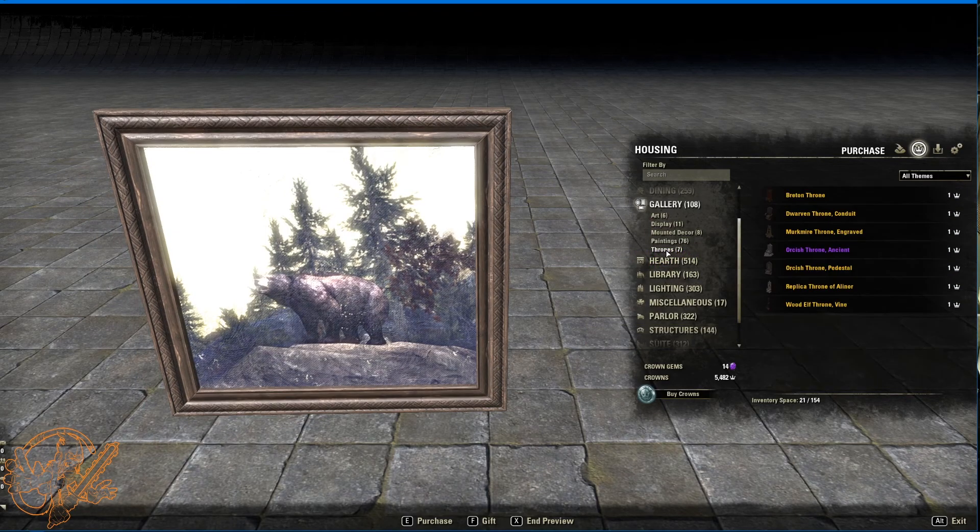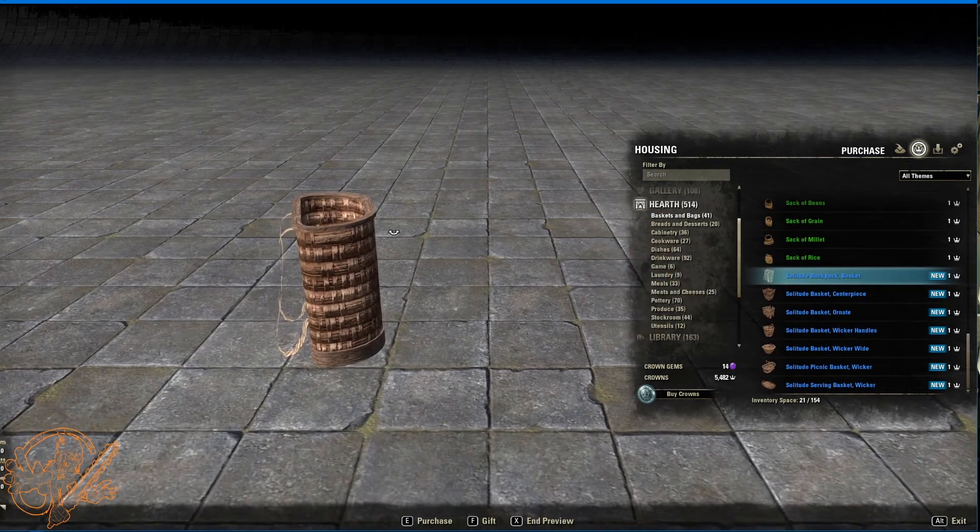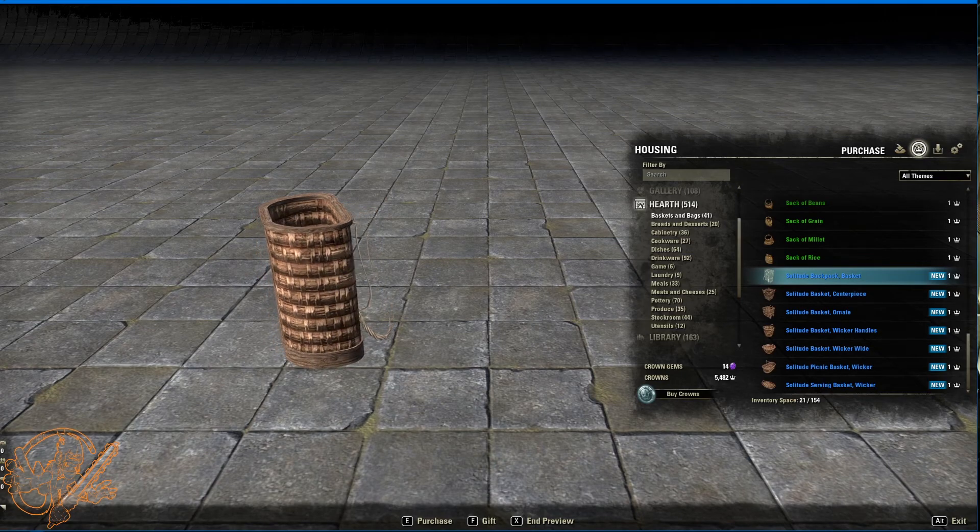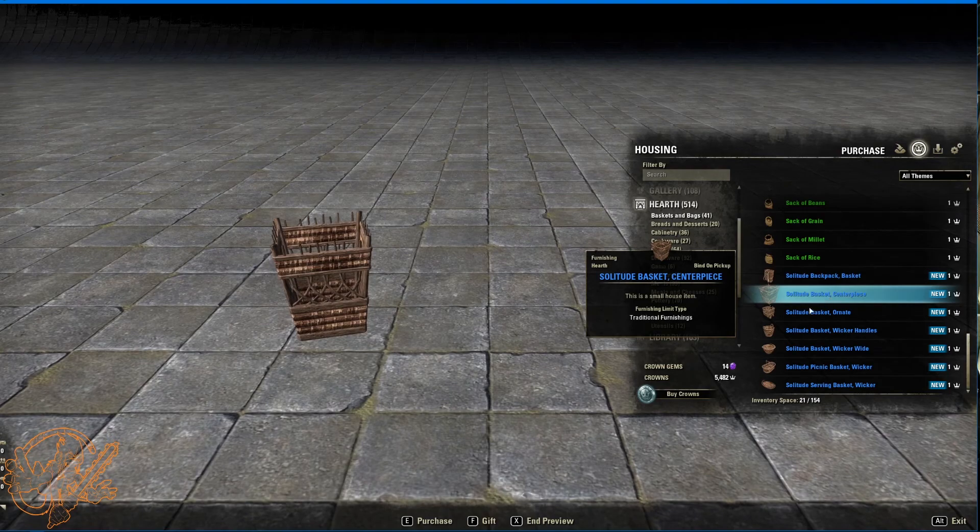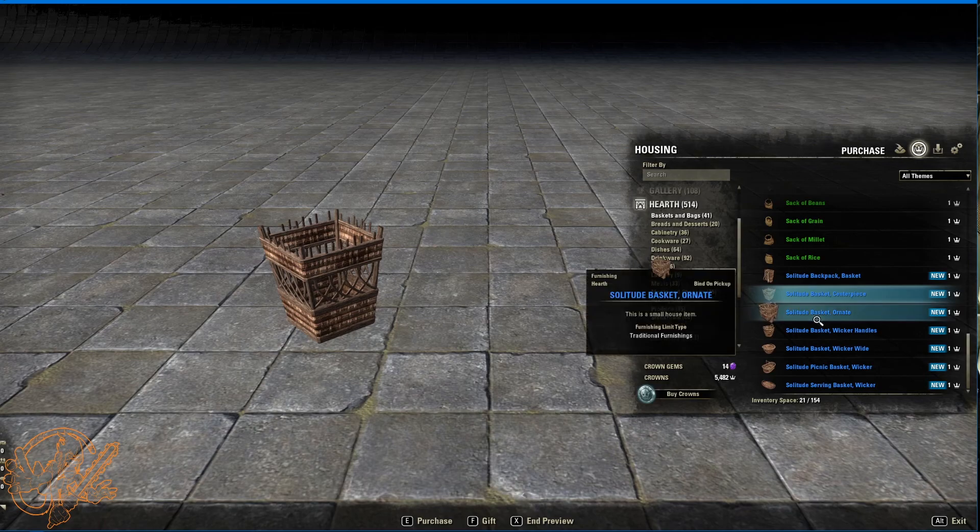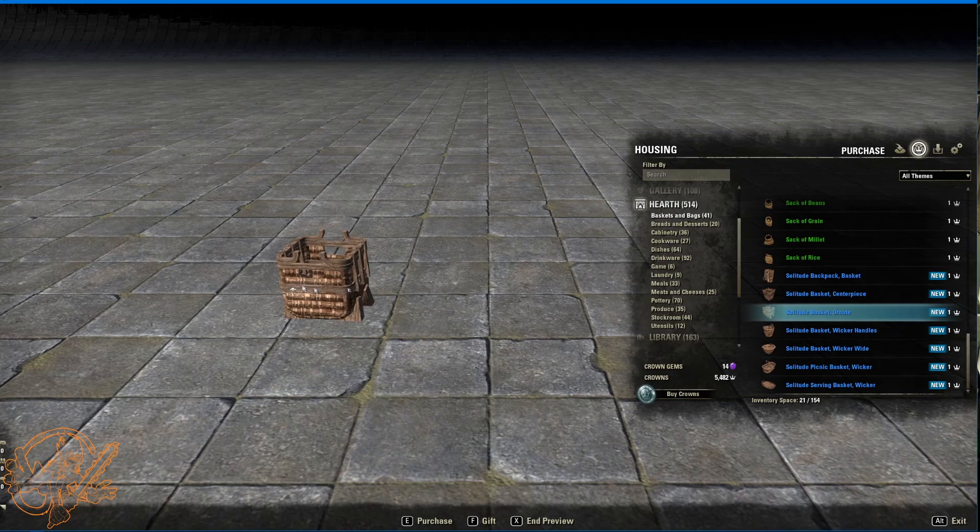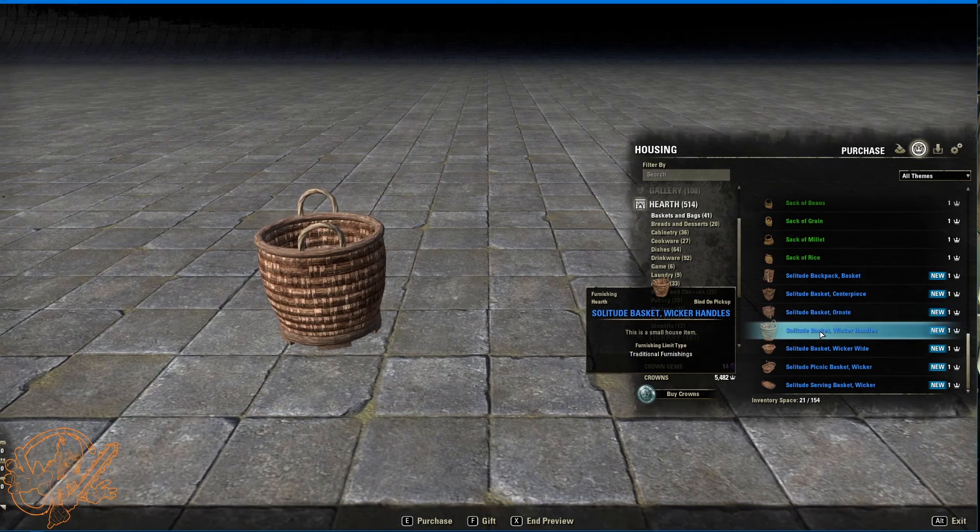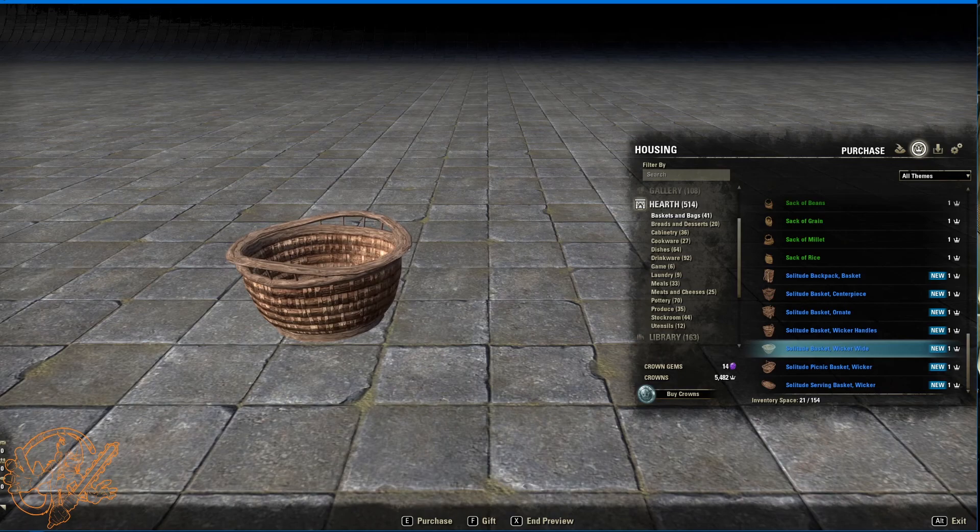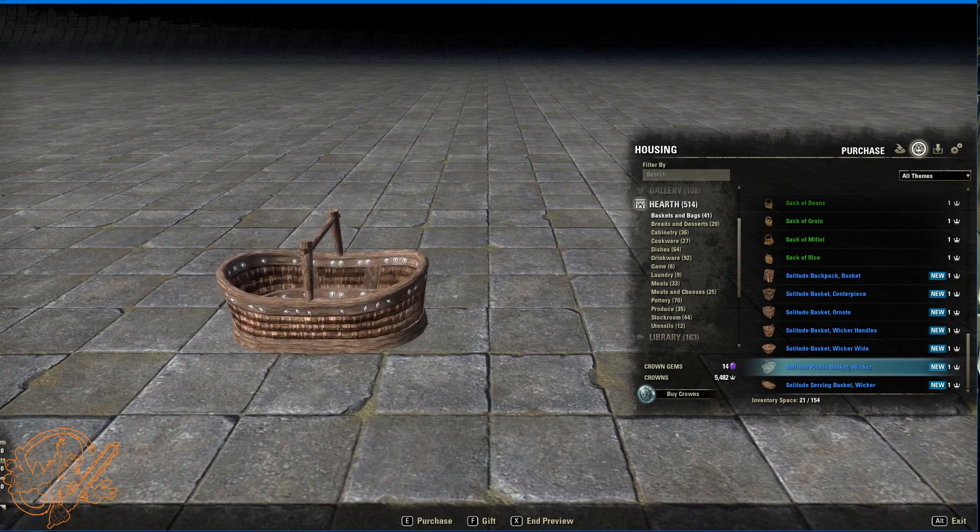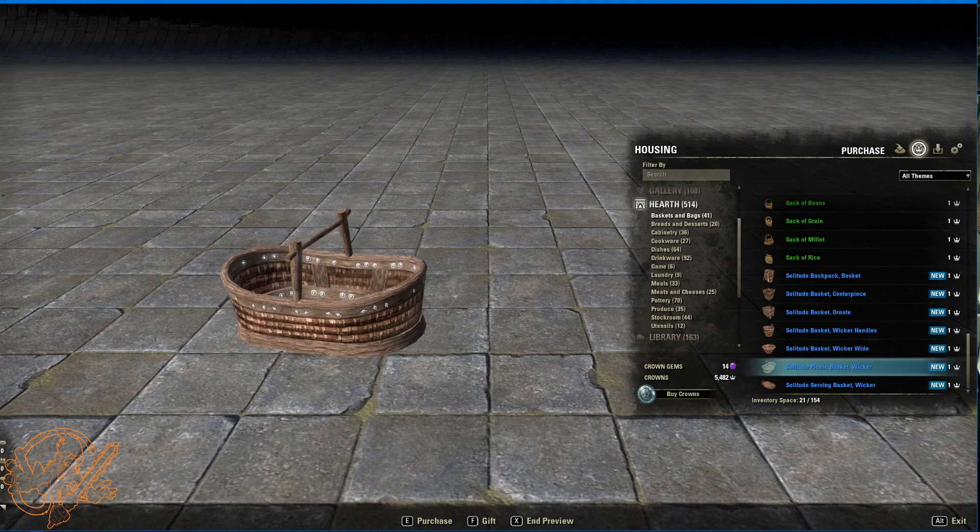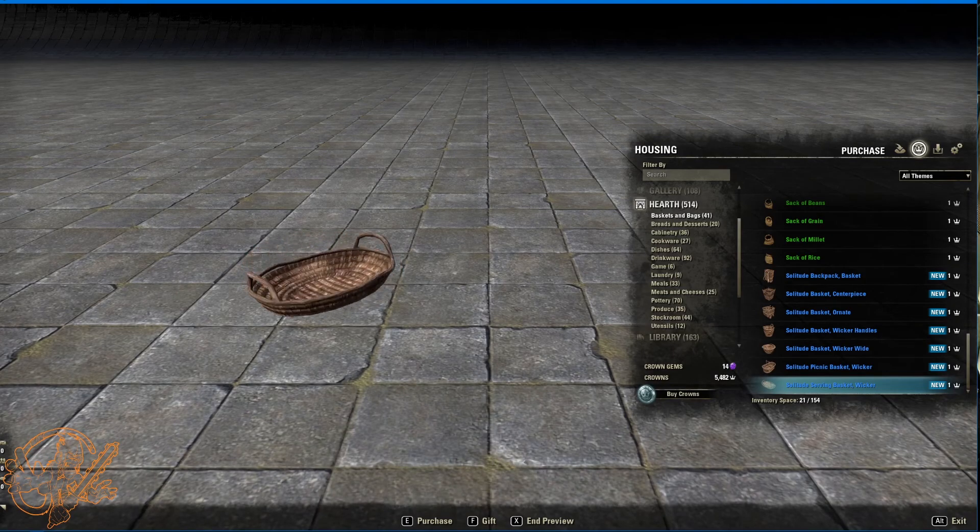Thrones. No new thrones. Hearth. A couple new things. Solitude backpack basket. These instead of being reed woven. These are going to be like bark woven looking things. Solitude basket centerpiece. This will make a great waste basket next to my desk. I like that a lot. Solitude basket ornate. Not sure what makes it ornate. But there it is. Good magazine style basket. Solitude basket wicker handles. Wicker wide. Picnic basket, wicker. Serving basket, wicker.